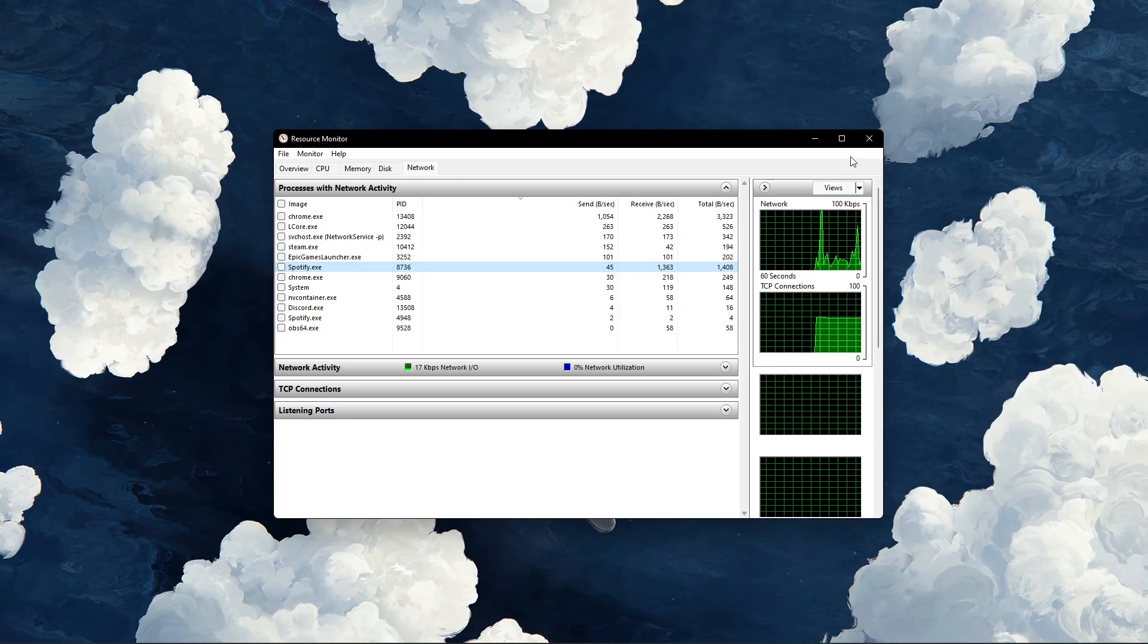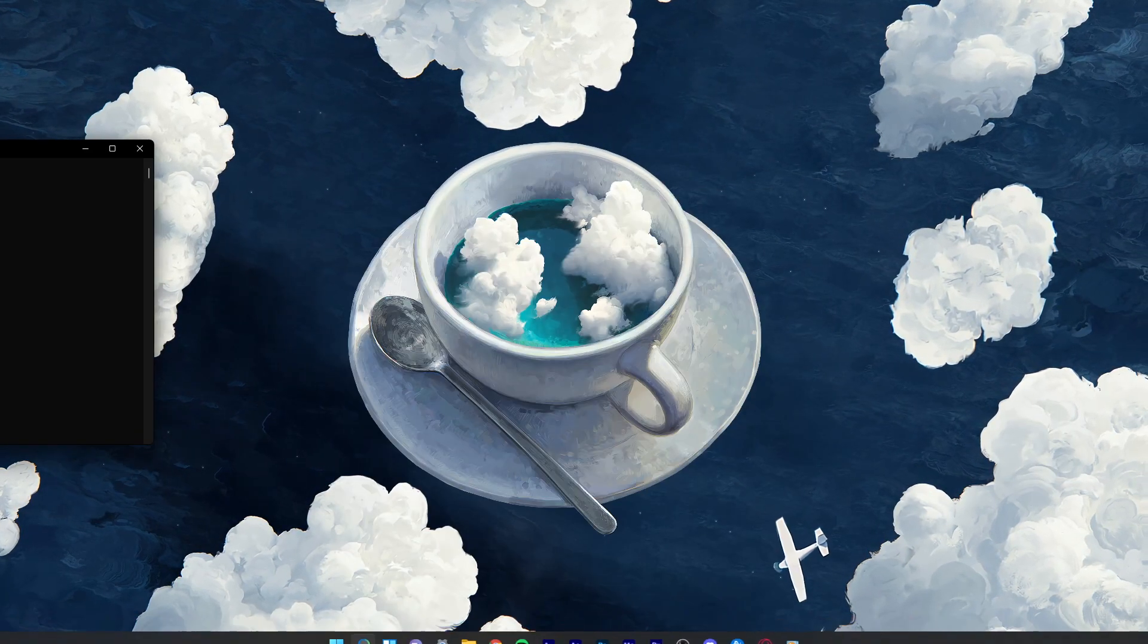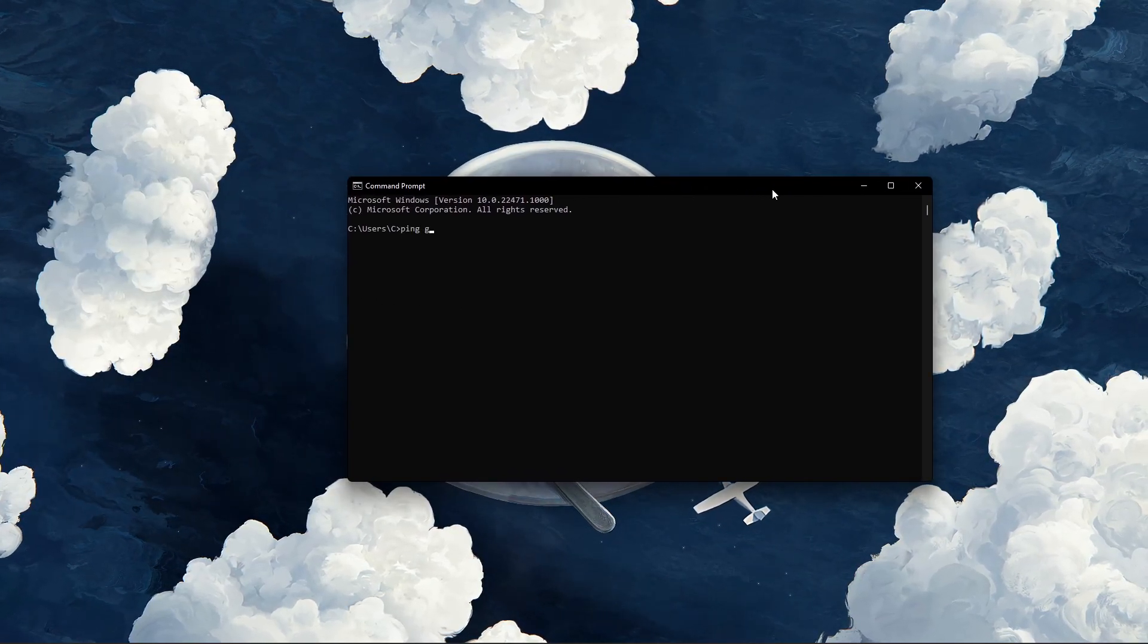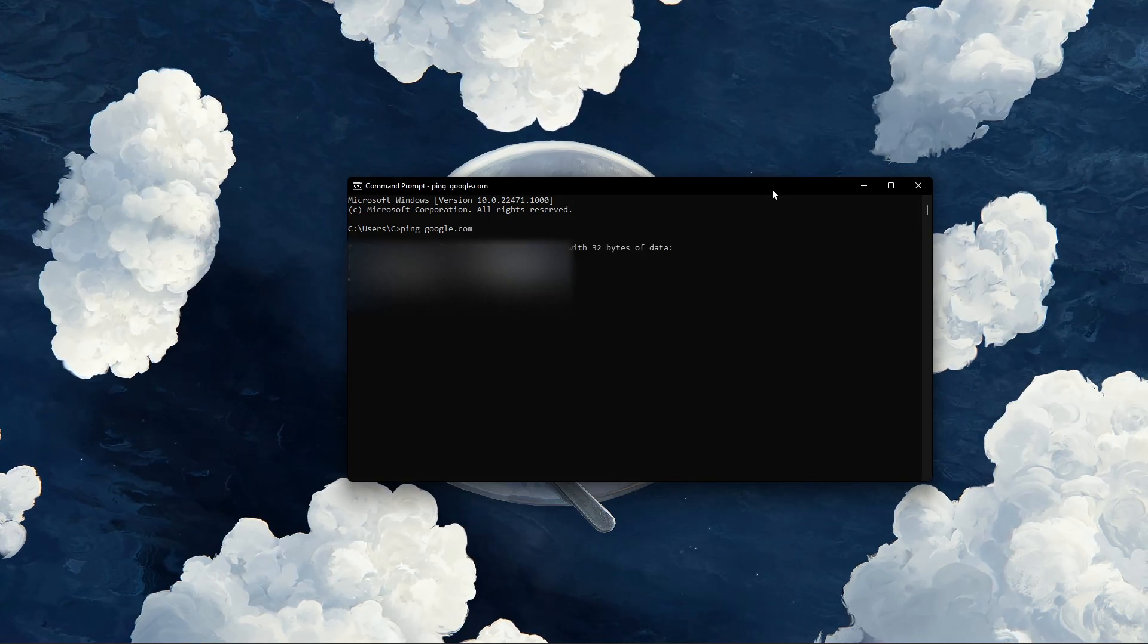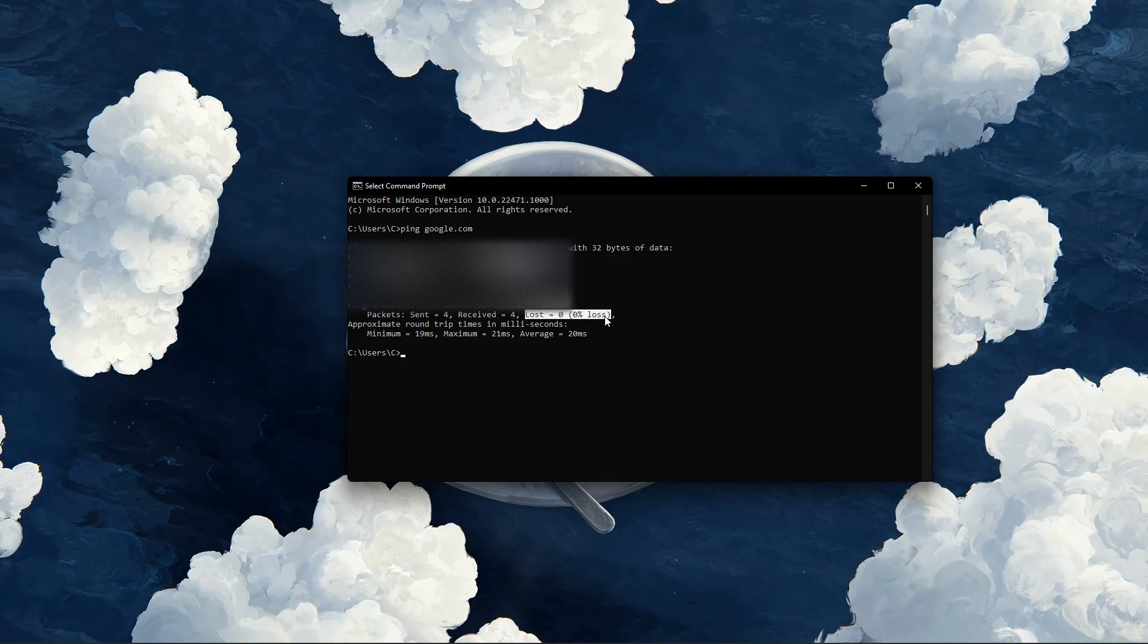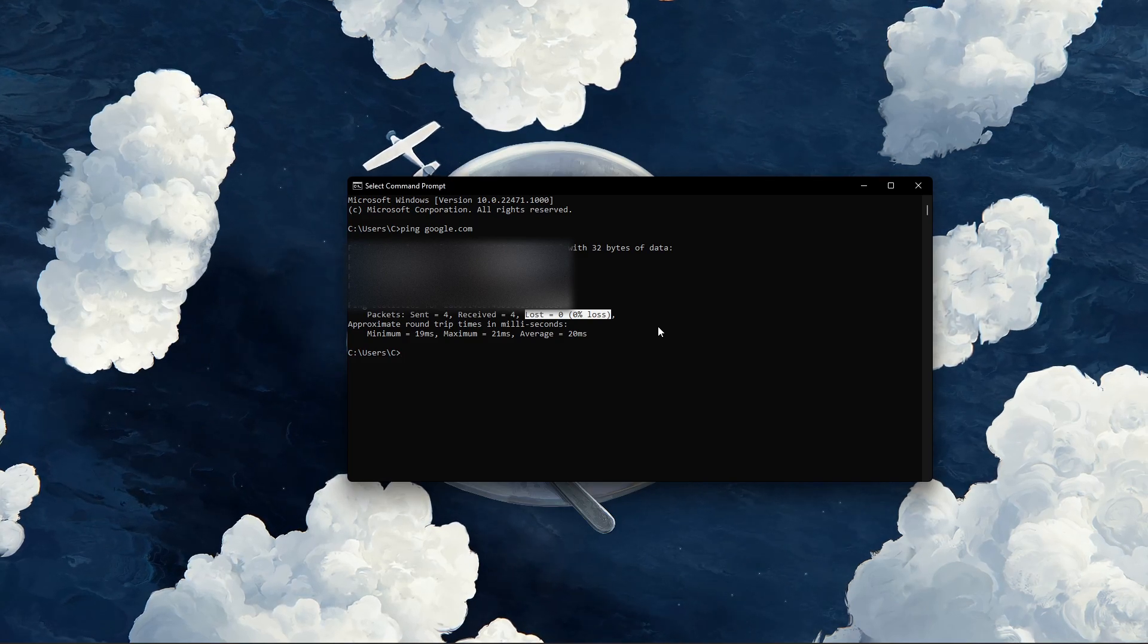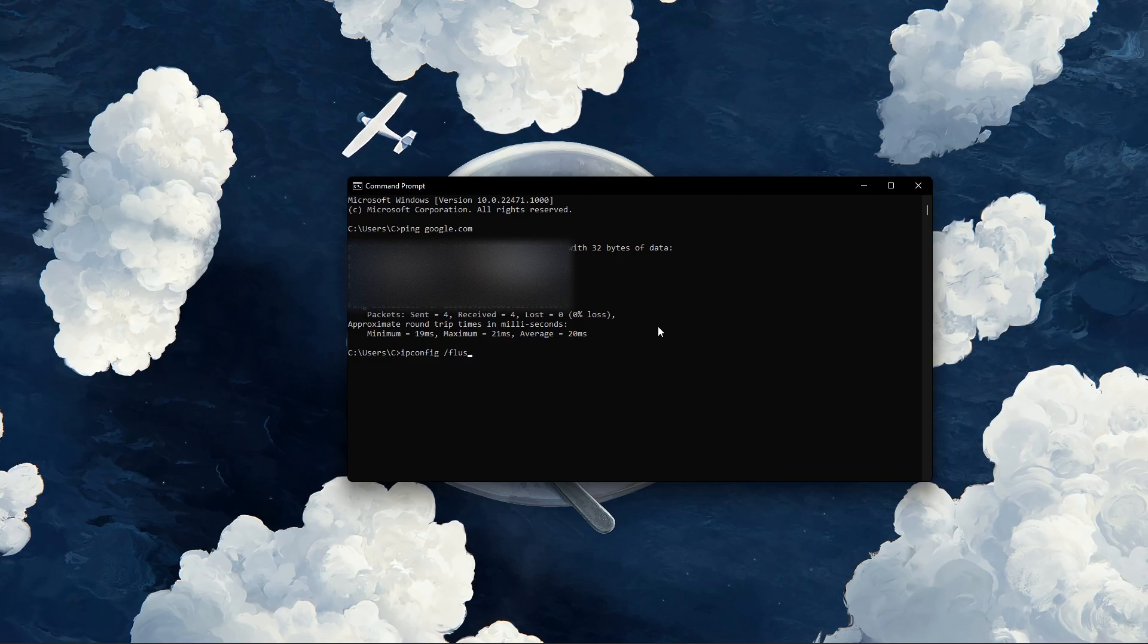Next, open up your command prompt by searching for CMD and hitting enter. Use the command ping google.com. This command will check your latency and packet loss to Google servers. If your ping is higher than 100ms, or if you encounter any packet loss, then you should make a few changes to your connection and follow the next tweaks.